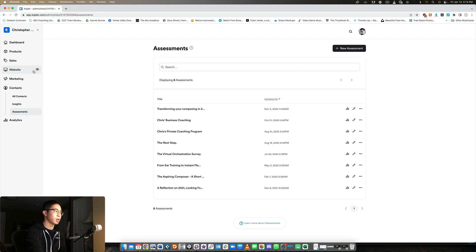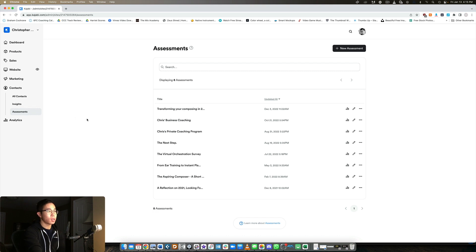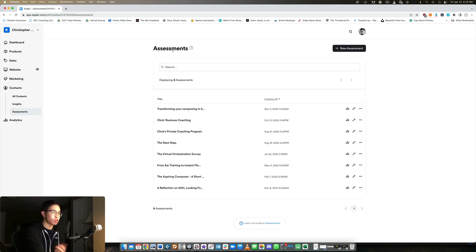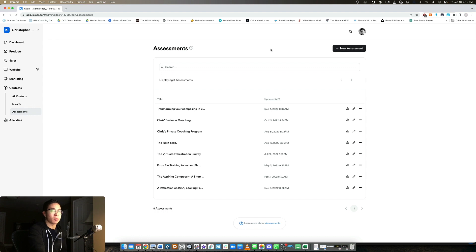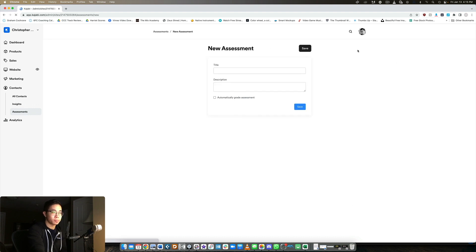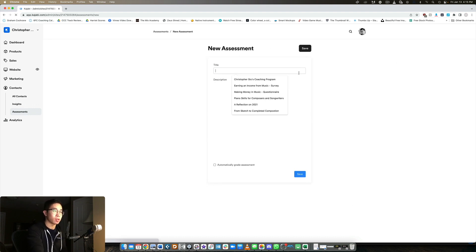So to do this, you need to go into contacts and then click on assessments. So here they call it assessments, but they could call it quizzes or surveys or whatever. It's really simple. All you have to do is click new assessment and you can make unlimited numbers of these, by the way.